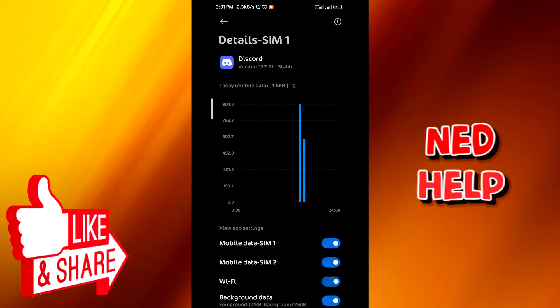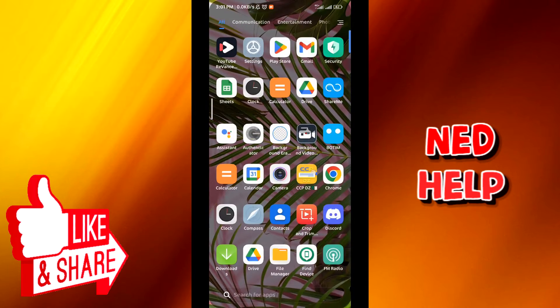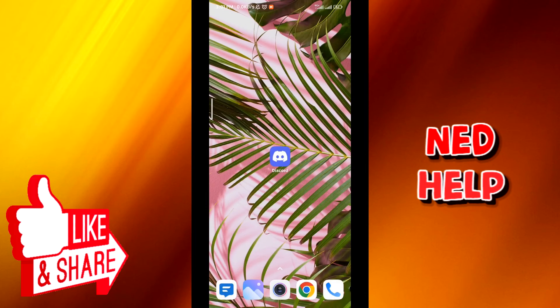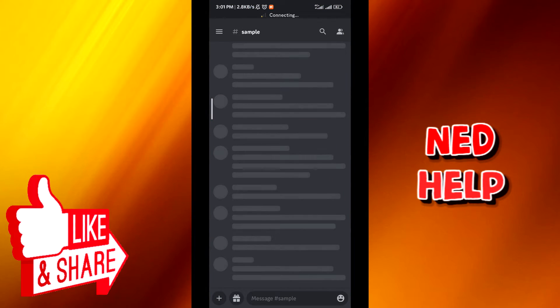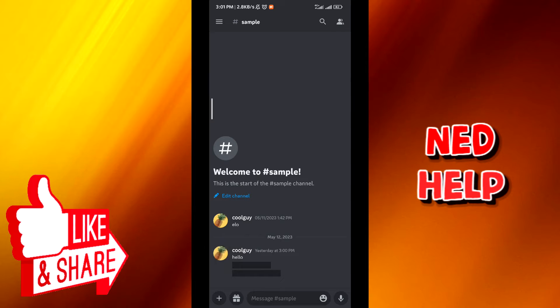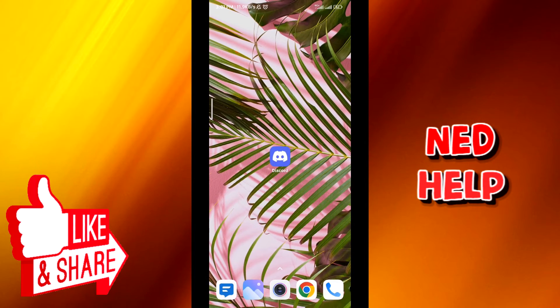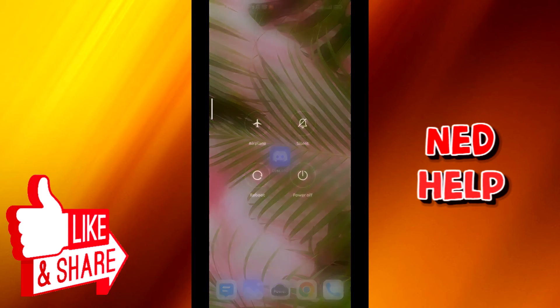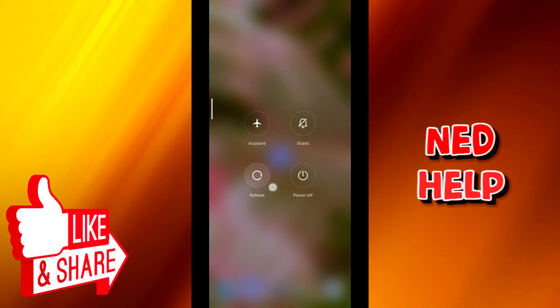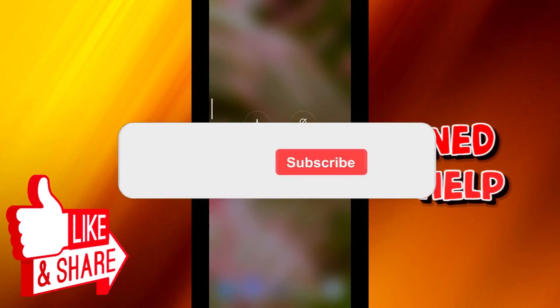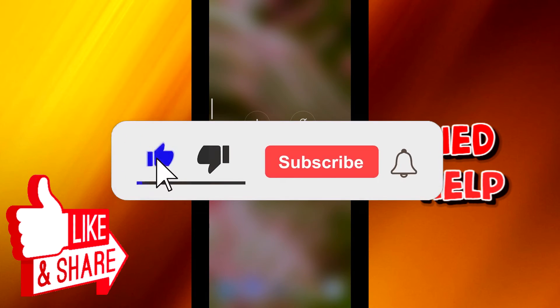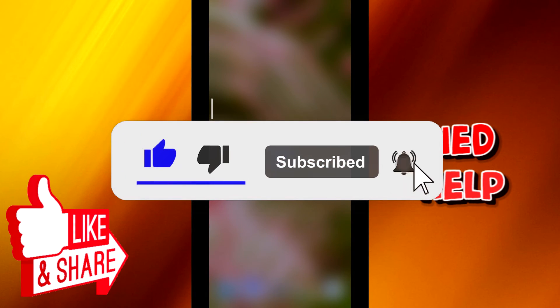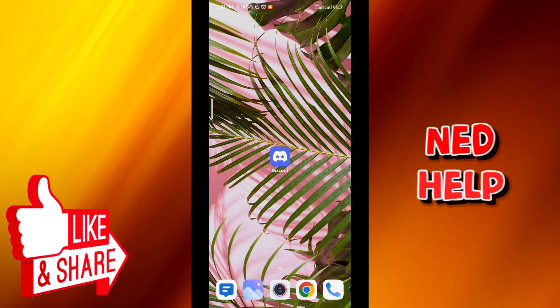Once you're done, just quit the application and go to Discord again. And the problem should be solved. Like here, you can see I am connected and the RTC problem is gone. If that problem is not solved for you yet, just try to reboot the phone and that should fix it.